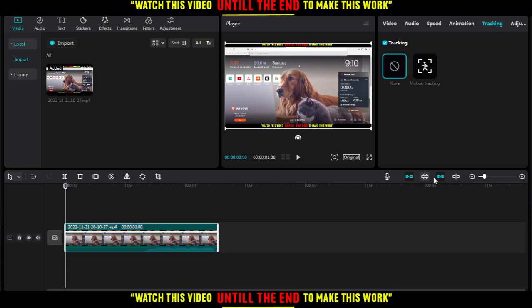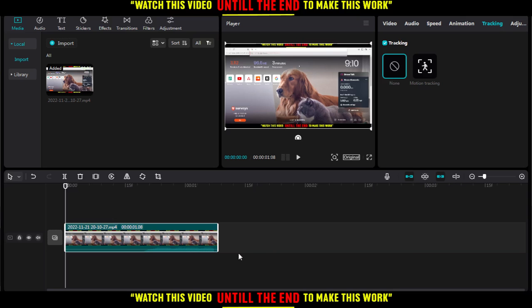We also have the option of 'turn off linkage.' For me, I'm just going to turn off the snapping and I'm good to go. So, this will be it for this tutorial. I hope you like it. Thank you guys for watching. Goodbye.